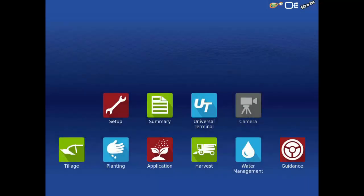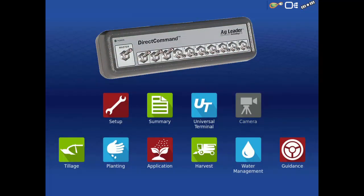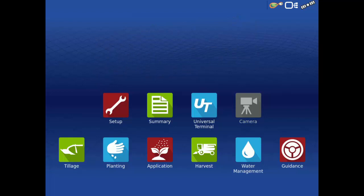Next, we will assign switches using the AgLeader 10 switch console. Since this console operates on CAN bus, it requires an AgLeader display to function with ISOBUS liquid. To begin, we first need to tell the display a CAN switch box is present for the ISOBUS liquid module.